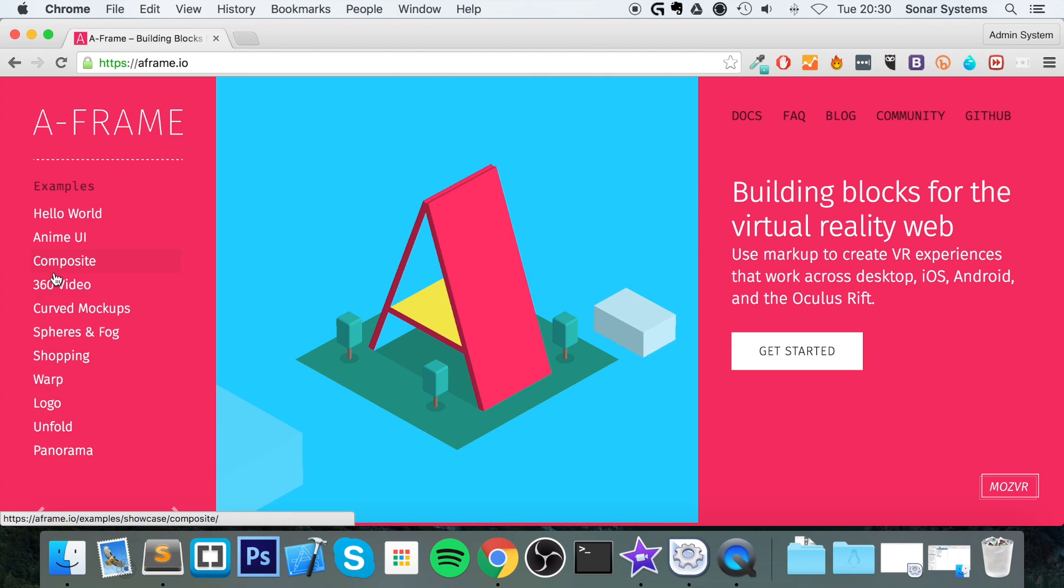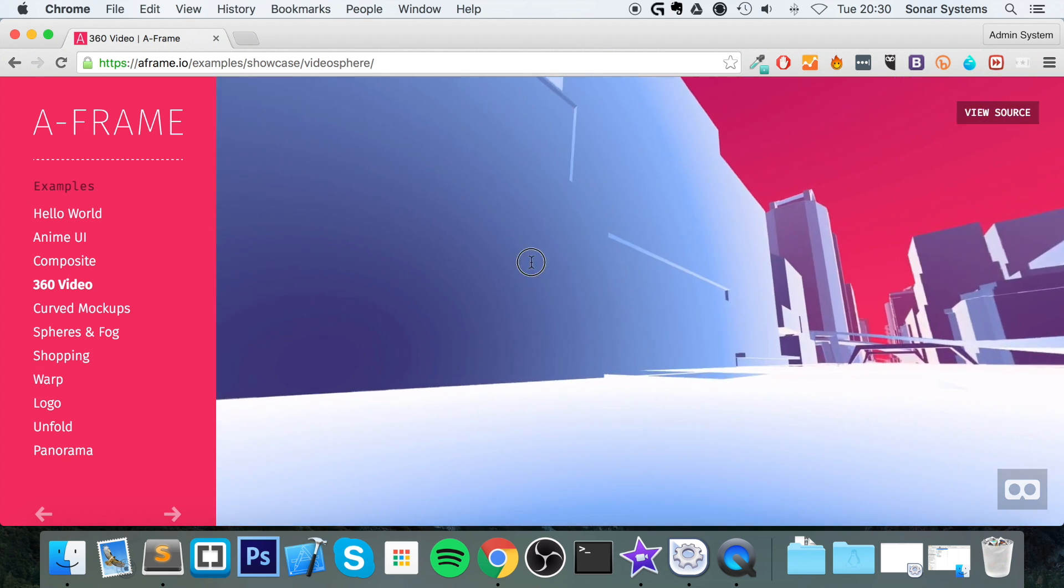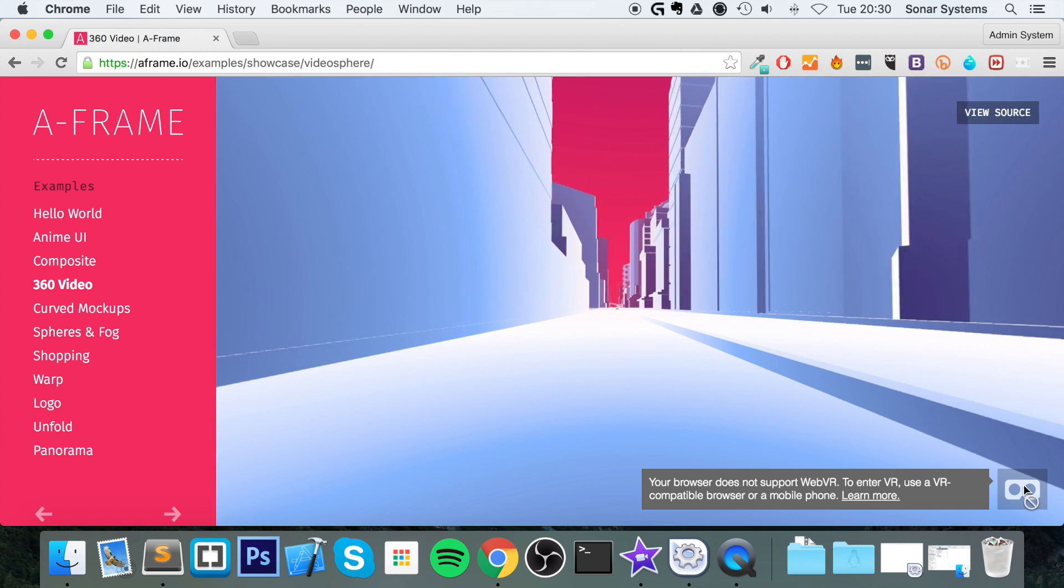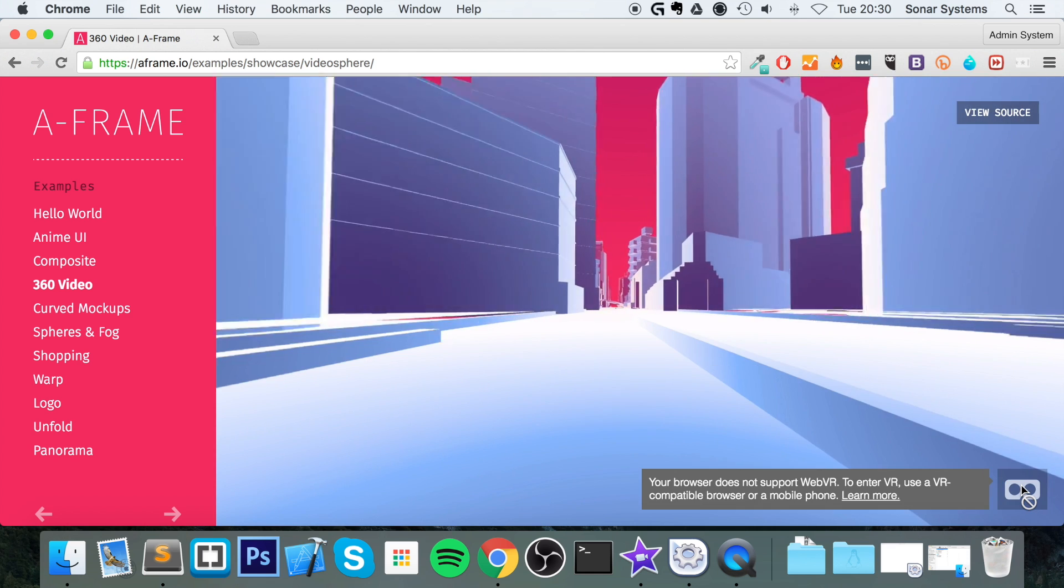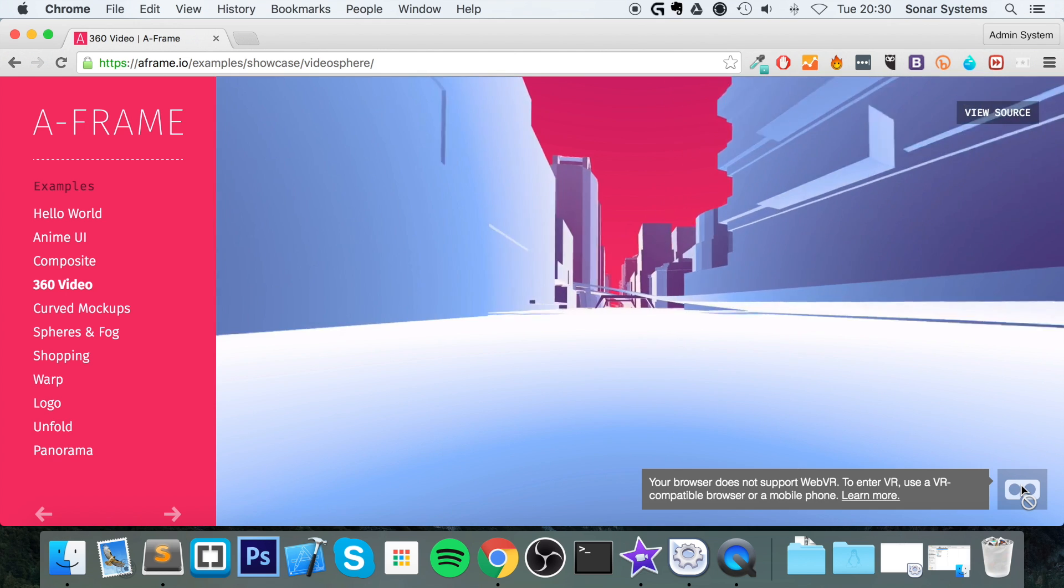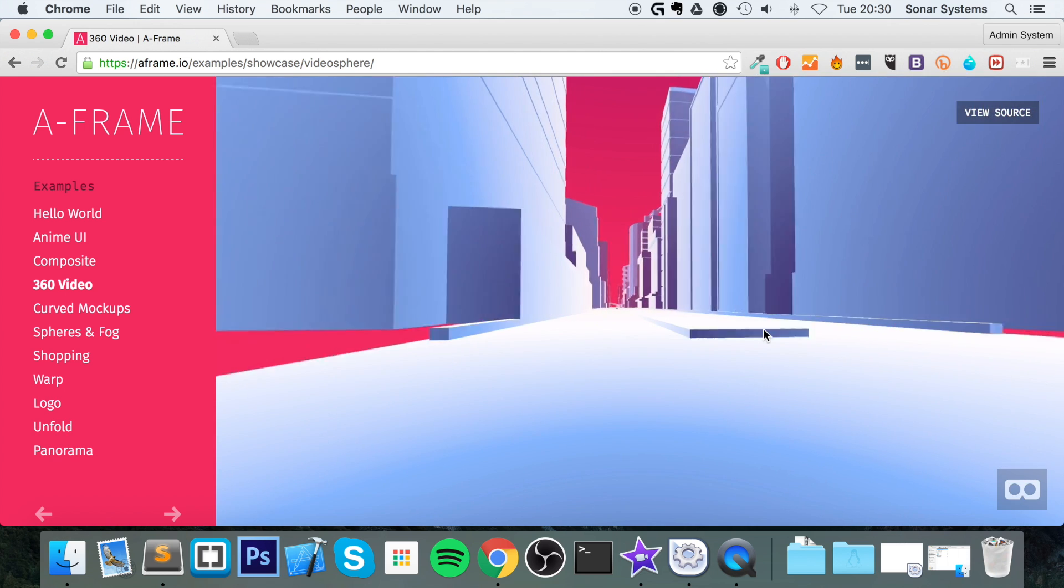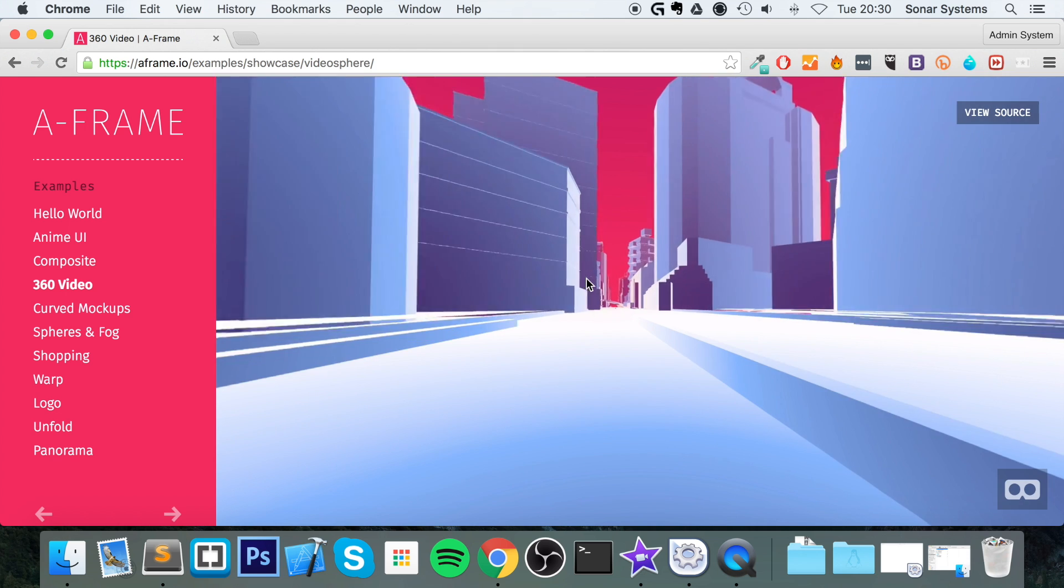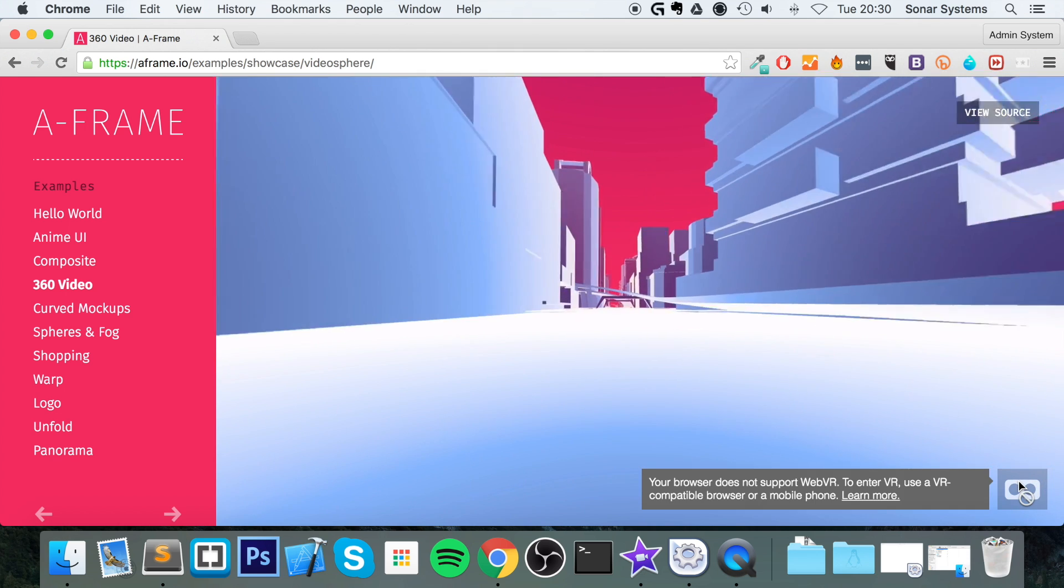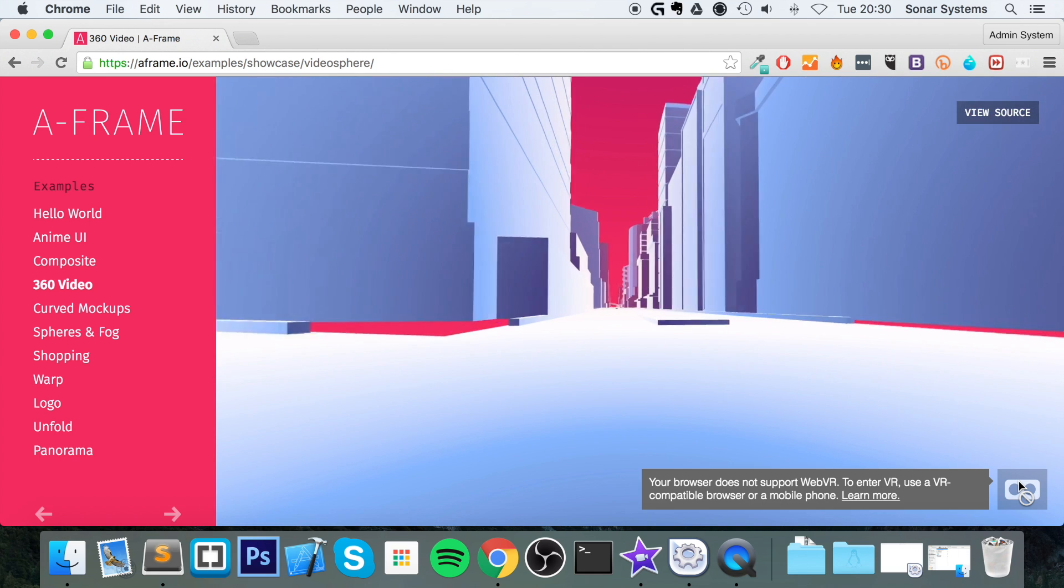So let's click on 360 video. It's just loading up at the moment. As you can see, we can move around. If you see this little icon here, this allows you to go into VR mode. It says 'your browser does not support WebVR' and that's because I'm on a computer, not on a mobile phone. But if you visit this on a mobile phone, you'll be able to press this button. Just make sure you have it in landscape mode.